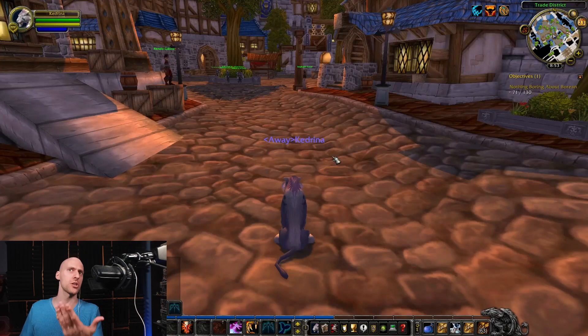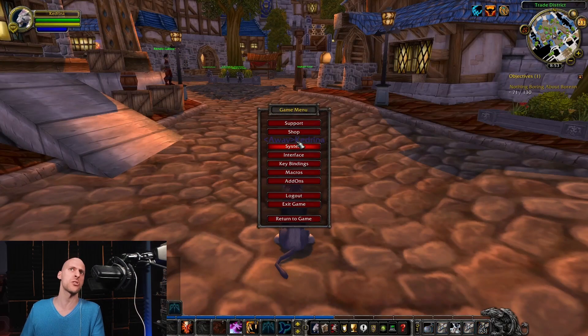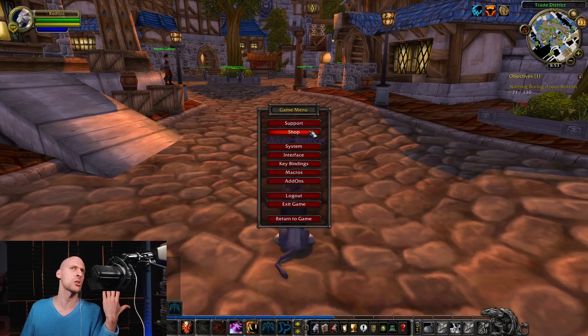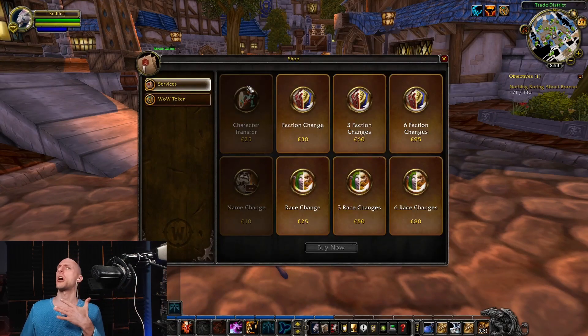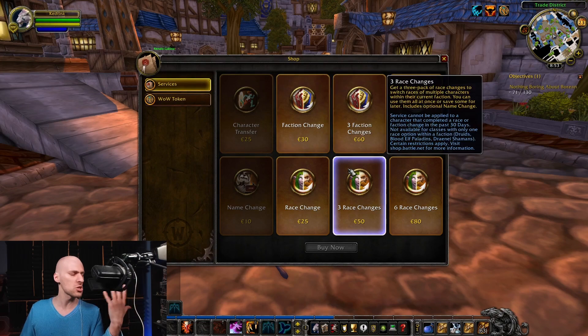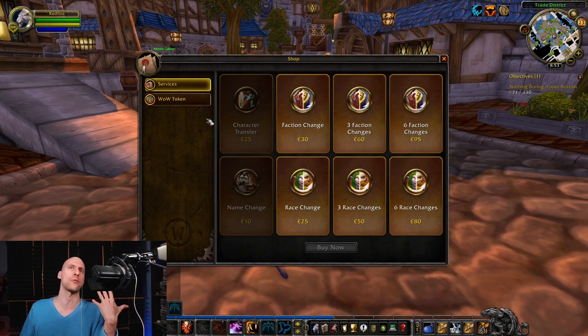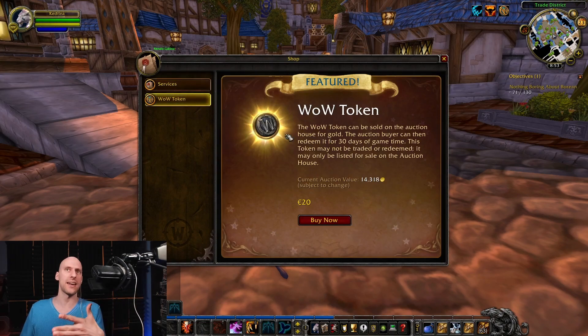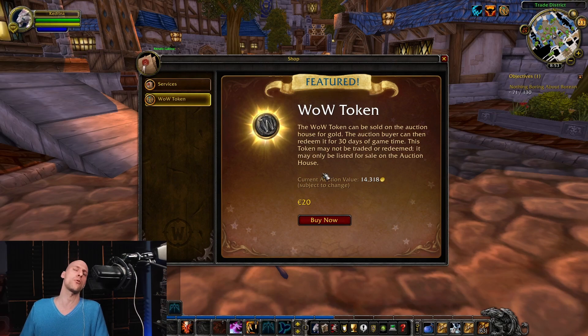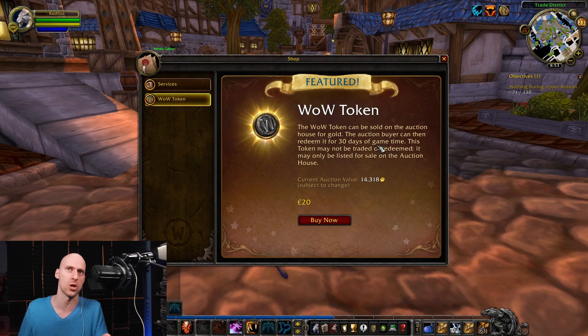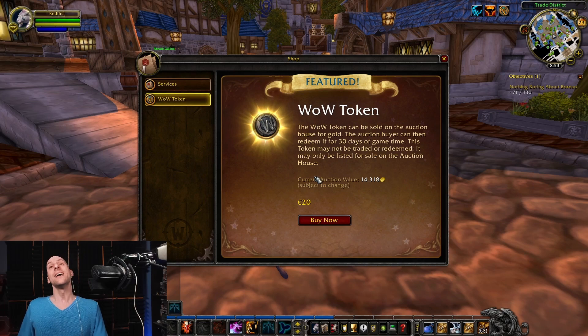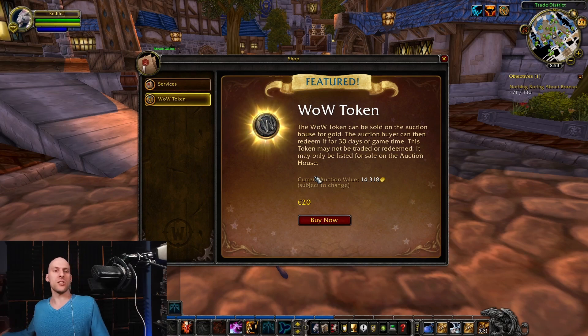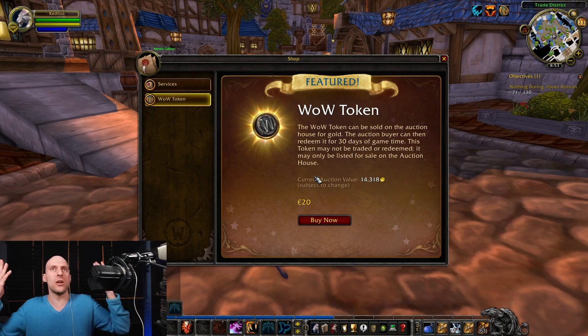So we're going to test it out here together. It's very easy. All you have to do is click escape, shop. You guys are familiar with these things, with the services. This is something that we already have in retail. And right now you can click on the WoW token. It will give you a respective price for your region or for your server. There it is. Those are the bloody news.